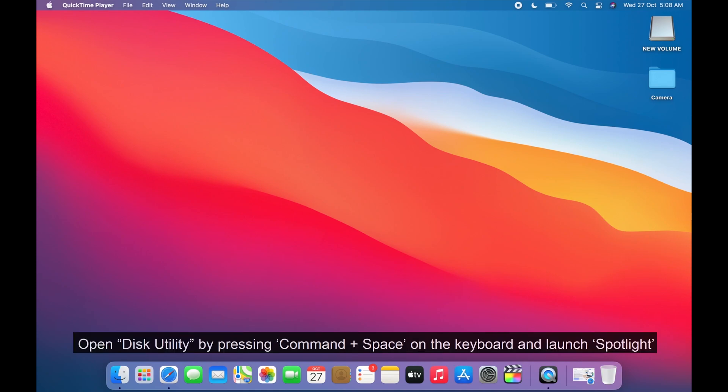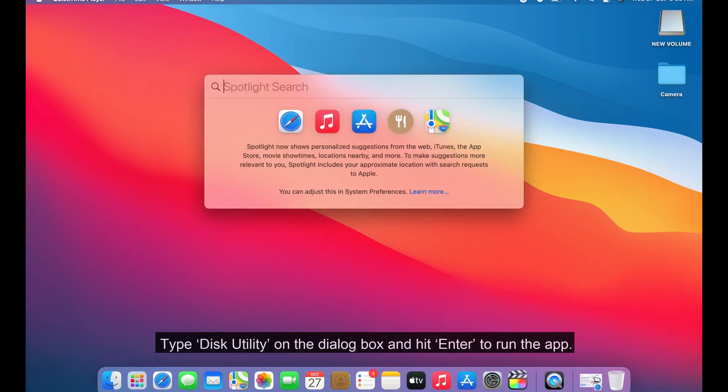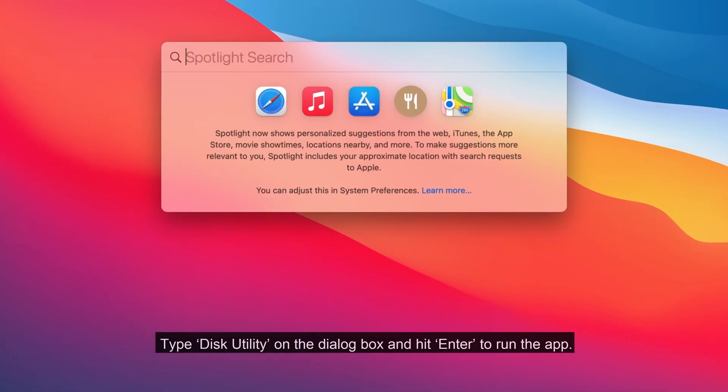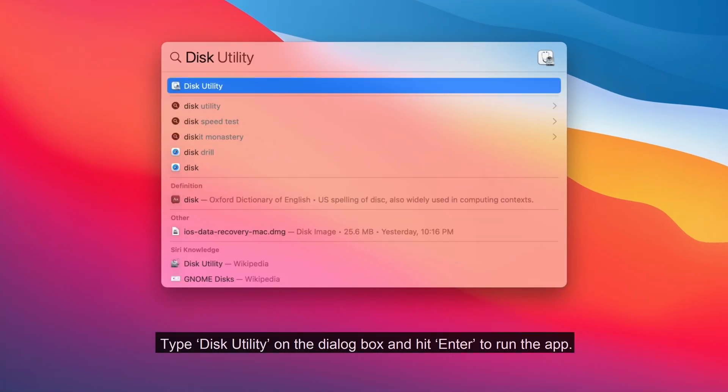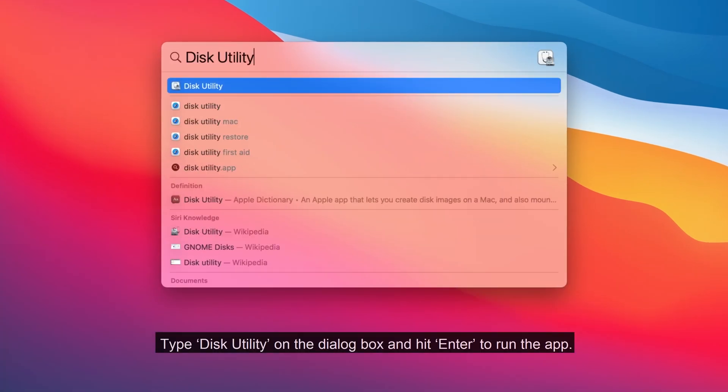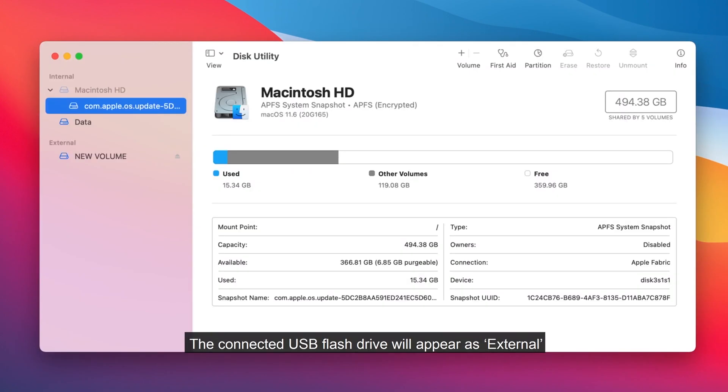Open Disk Utility by pressing Command plus space on the keyboard and launch Spotlight. Type Disk Utility on the dialog box and hit Enter to run the app. The connected USB flash drive will appear as external.